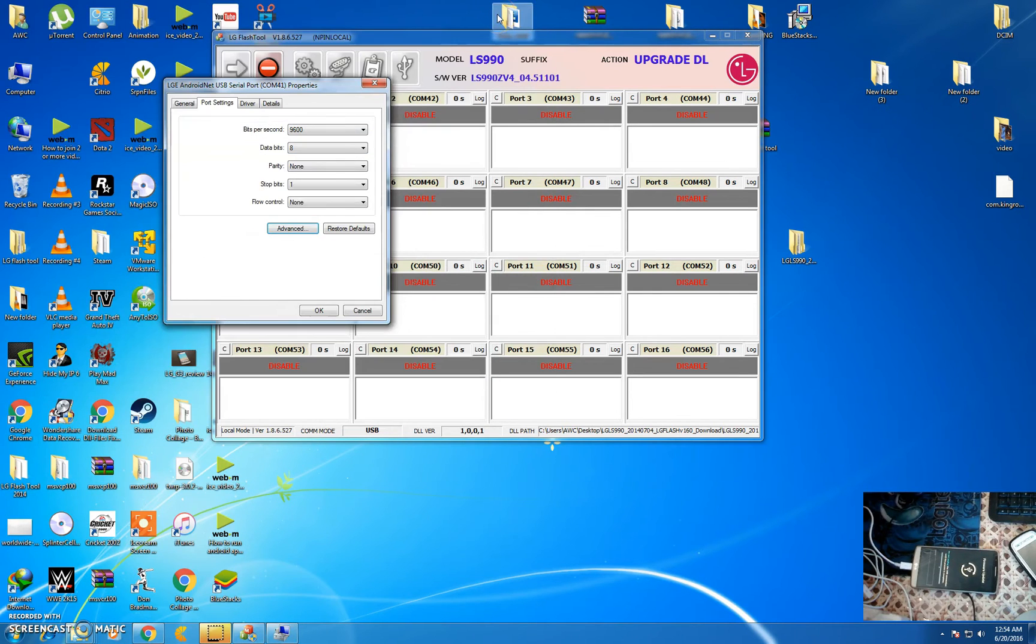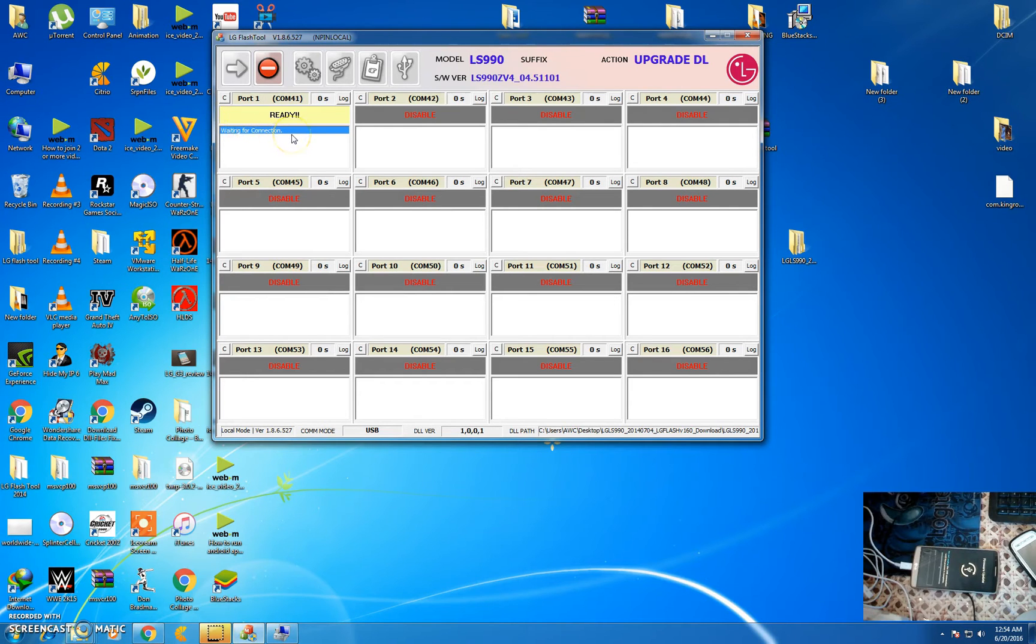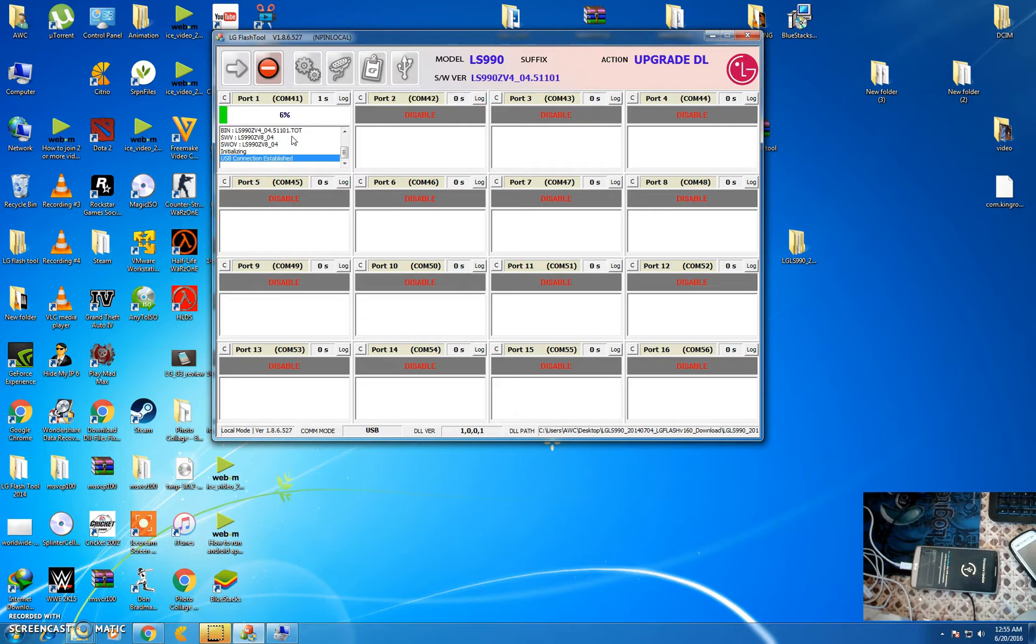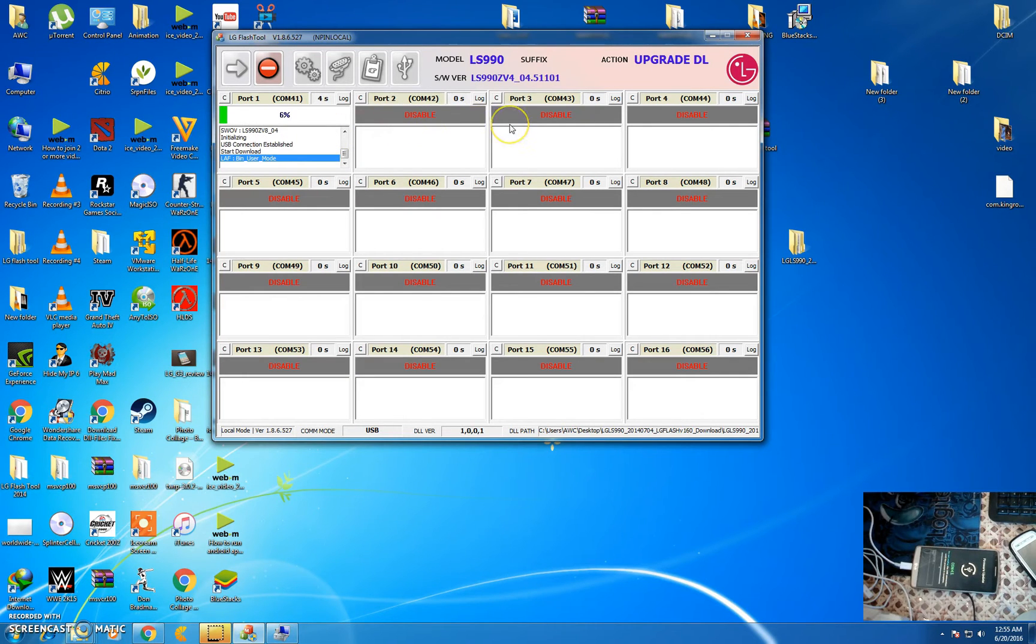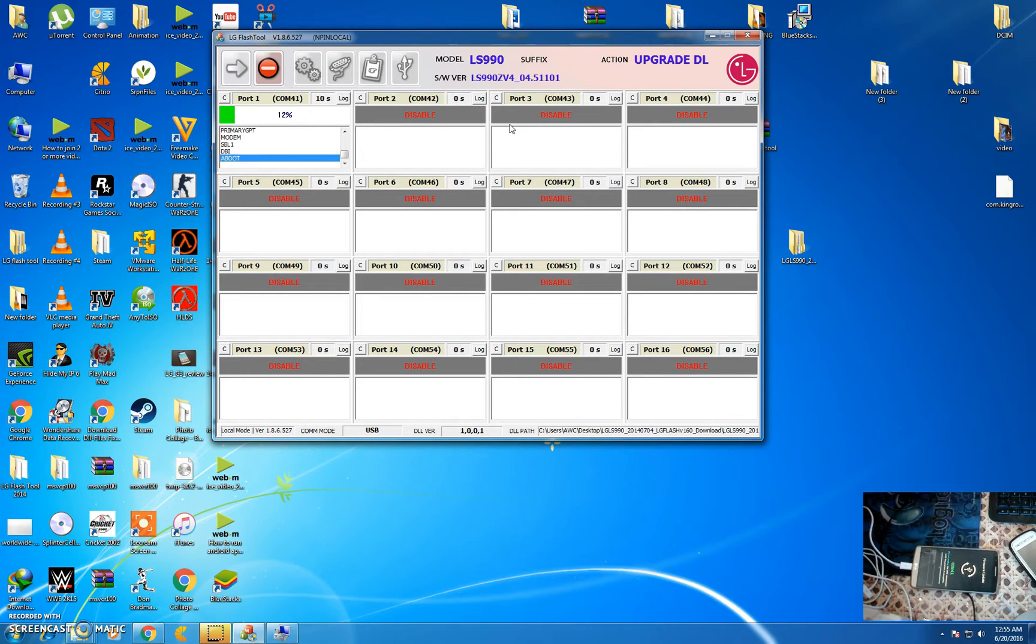Now you will see the flashing has started. Waiting for the connection. It will take five to six minutes. Make sure COM 41 returns here and the circle is revolving.